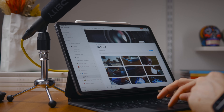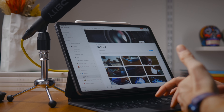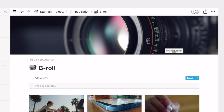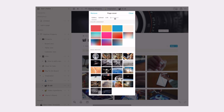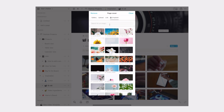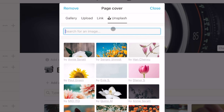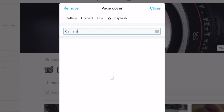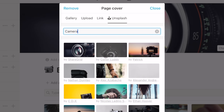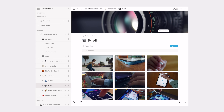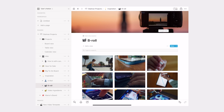Another Notion feature I really like is that you can change the cover of every page. And it's made extra easy because it is tied into Unsplash. So if I don't want to find or take a photo myself, I can search for camera images and change it to whatever else. Then you've got each page being a little more unique and identifiable.